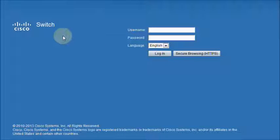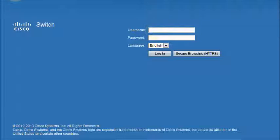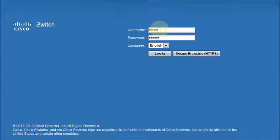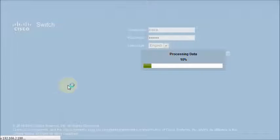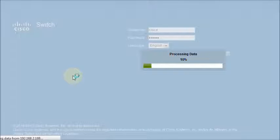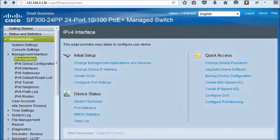Now we will login to the Cisco router. We have logged in to the Cisco switch.